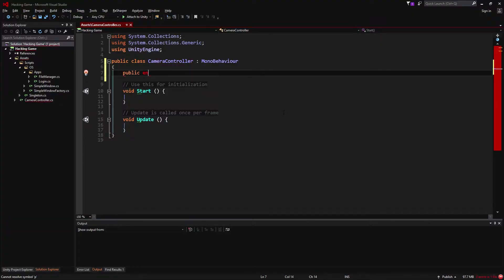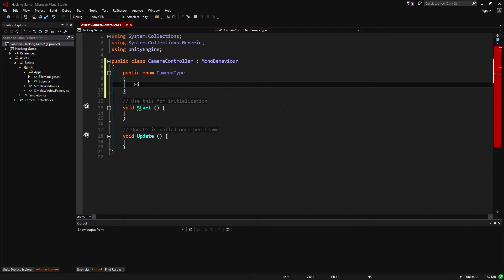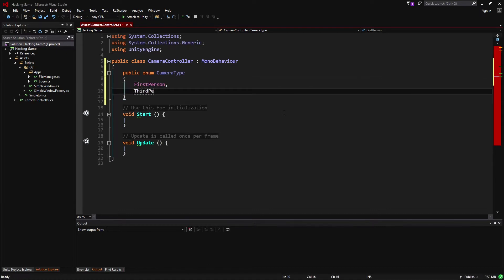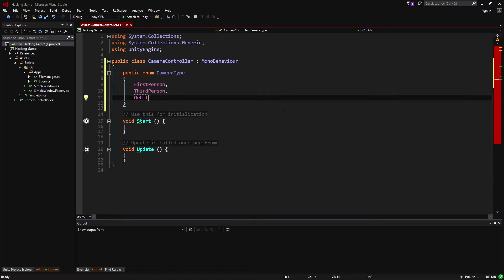Because we're going to handle multiple kinds of cameras, we need to make an enum to select one of multiple options called camera type. We're going to implement first person and third person in this video, but we'll also include free orbit for later.